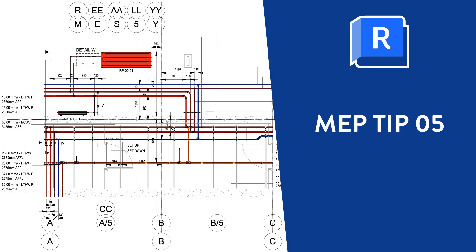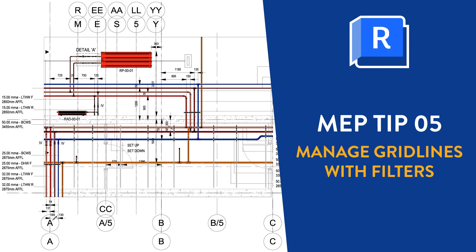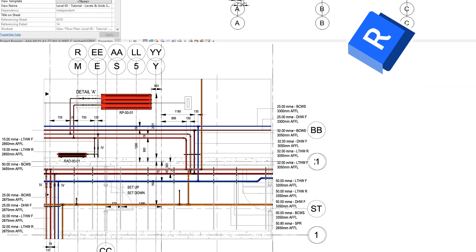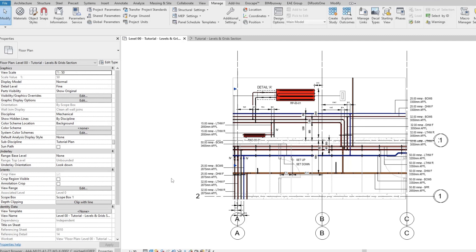When producing an MEP model, one of the first tasks tends to be importing external information. For decades, levels and grids have been utilized to align multidisciplinary information.